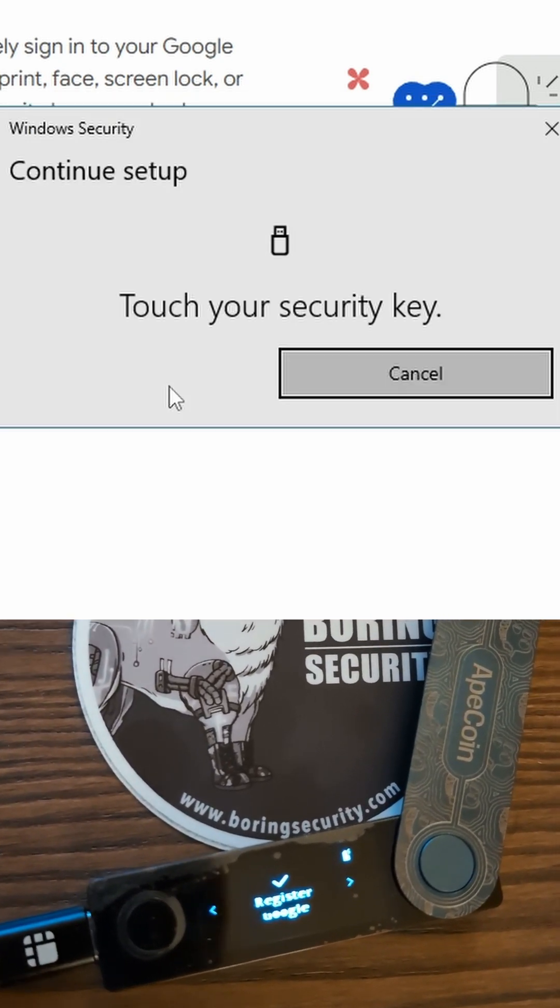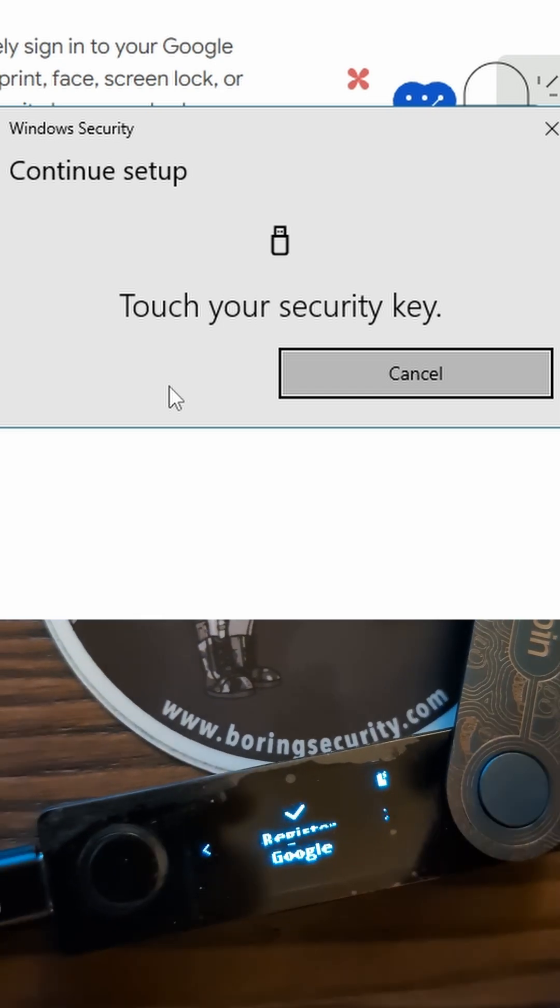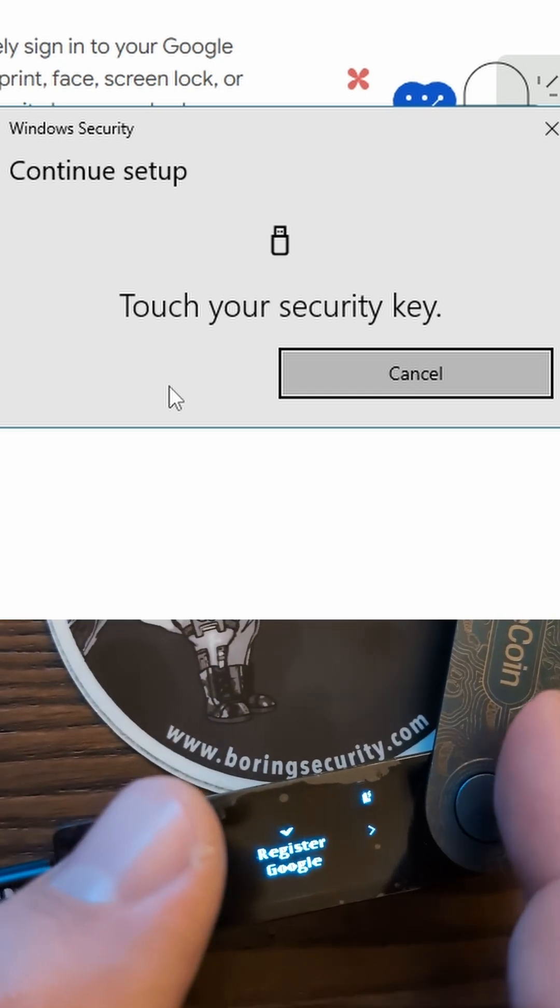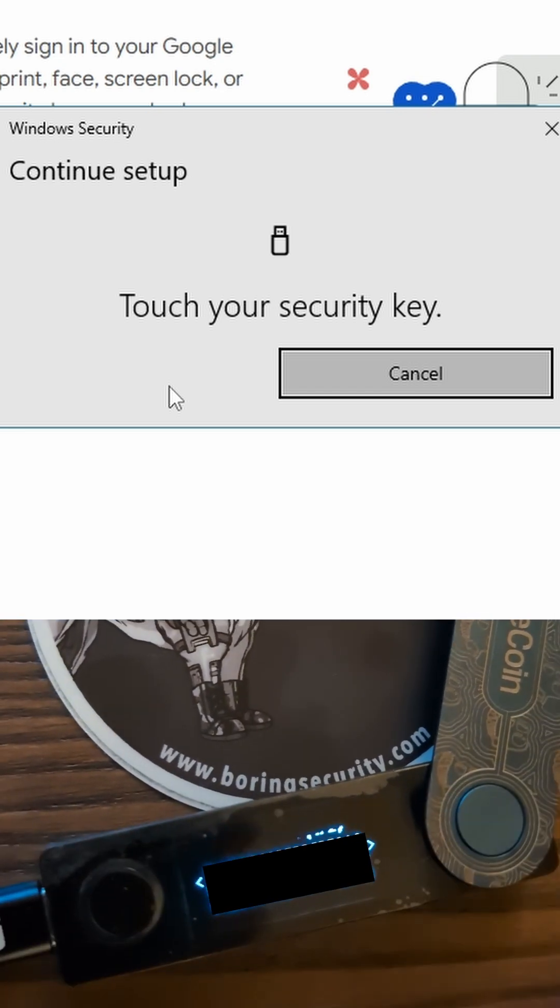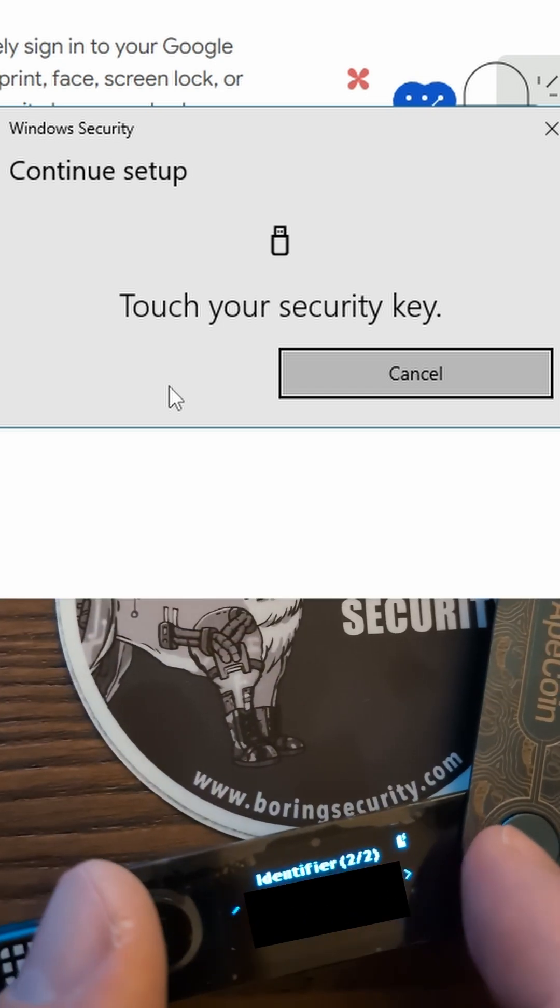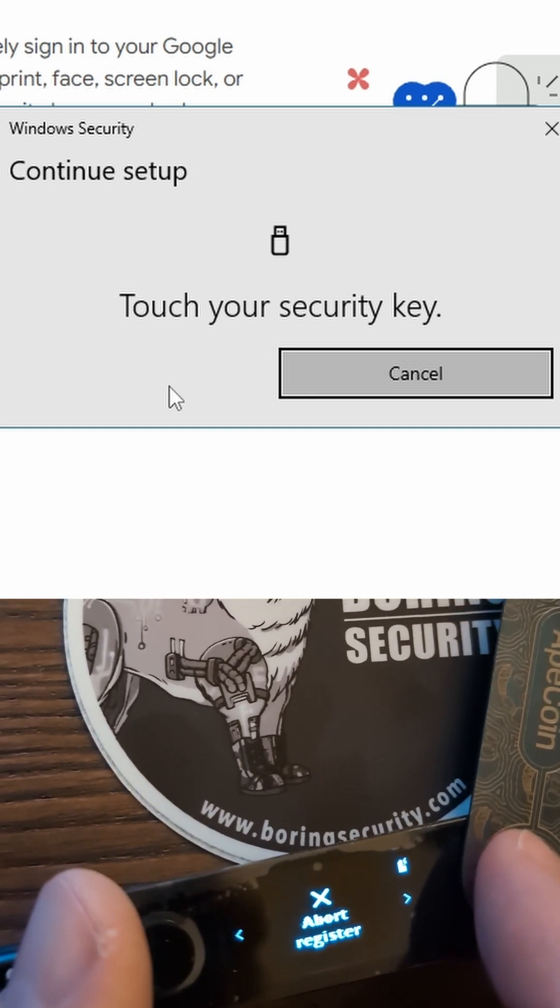Your Ledger device should display Register Google on screen. You'll also see an identifier. Choose abort or Register.